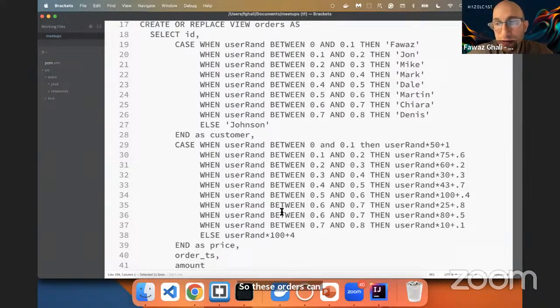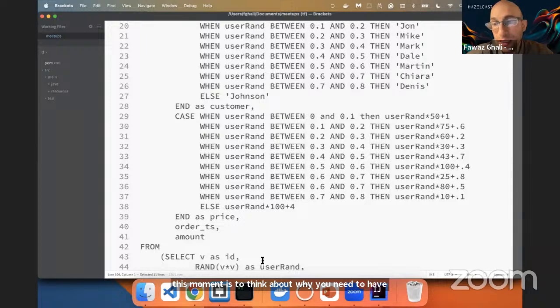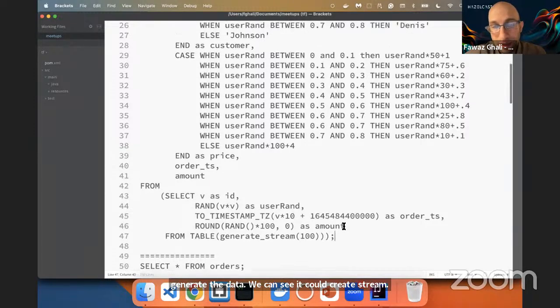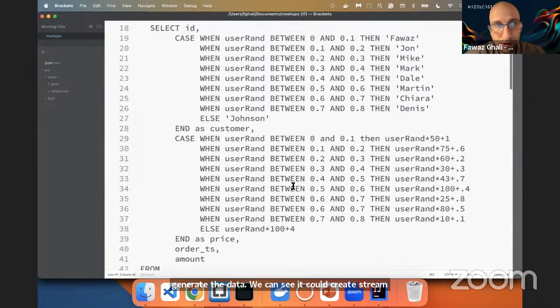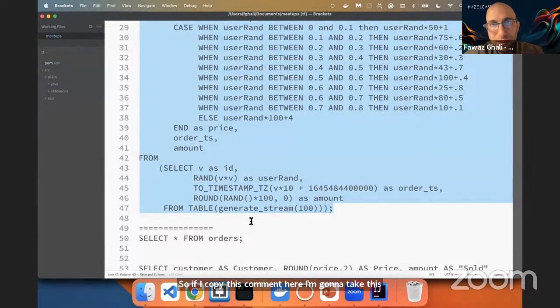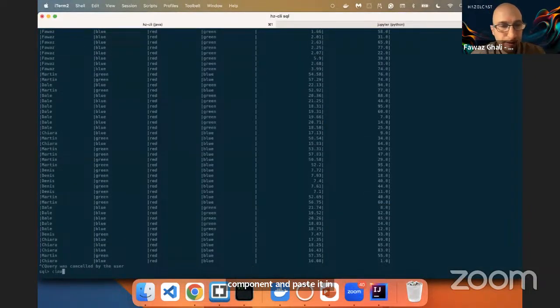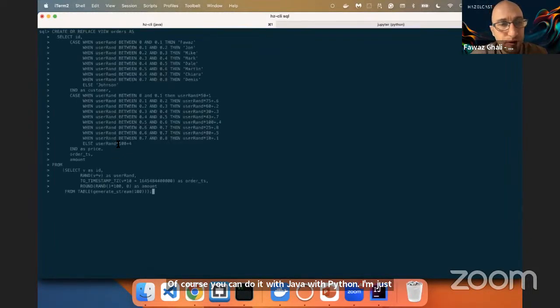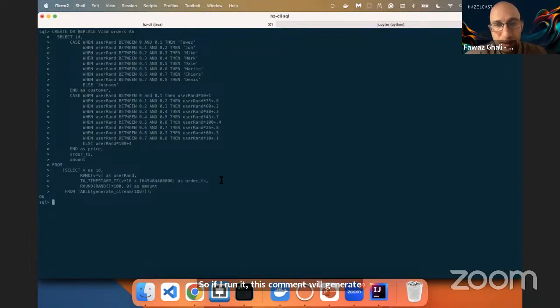What's important right now is to think about why you need streaming data. We're going to generate data here, and once we generate it, we'll see it create a stream and populate in real time. I'm going to take this command and paste it in my command line. Now I have the Hazelcast SQL interface. Of course, you can also do it with Java or Python — I'm just trying to simplify it for those from a data science or machine learning background.